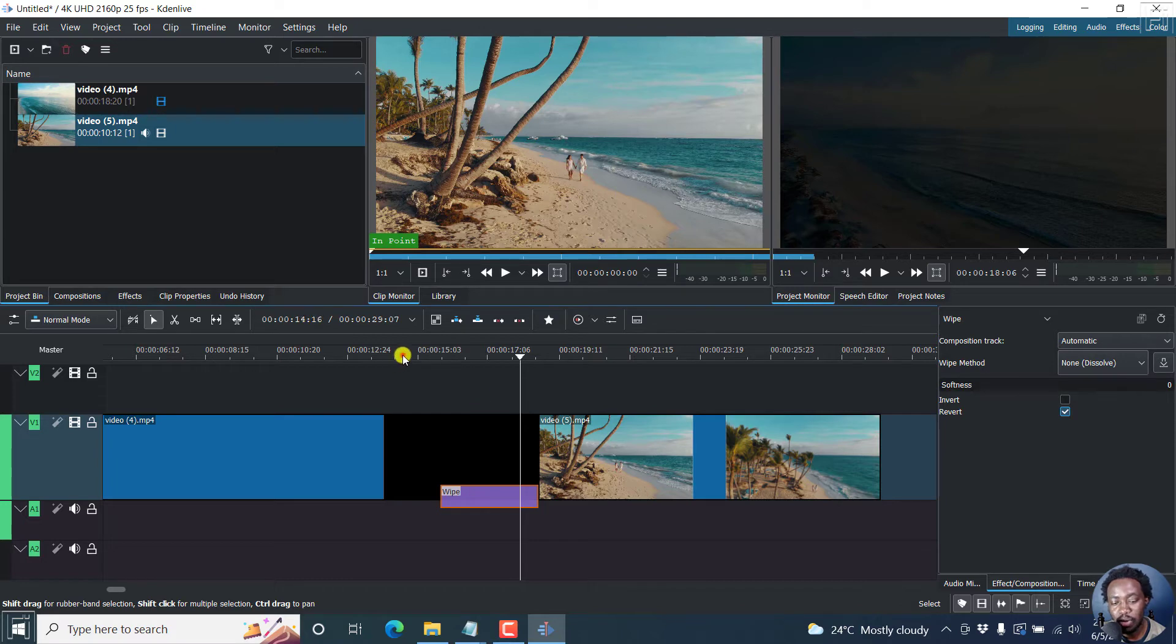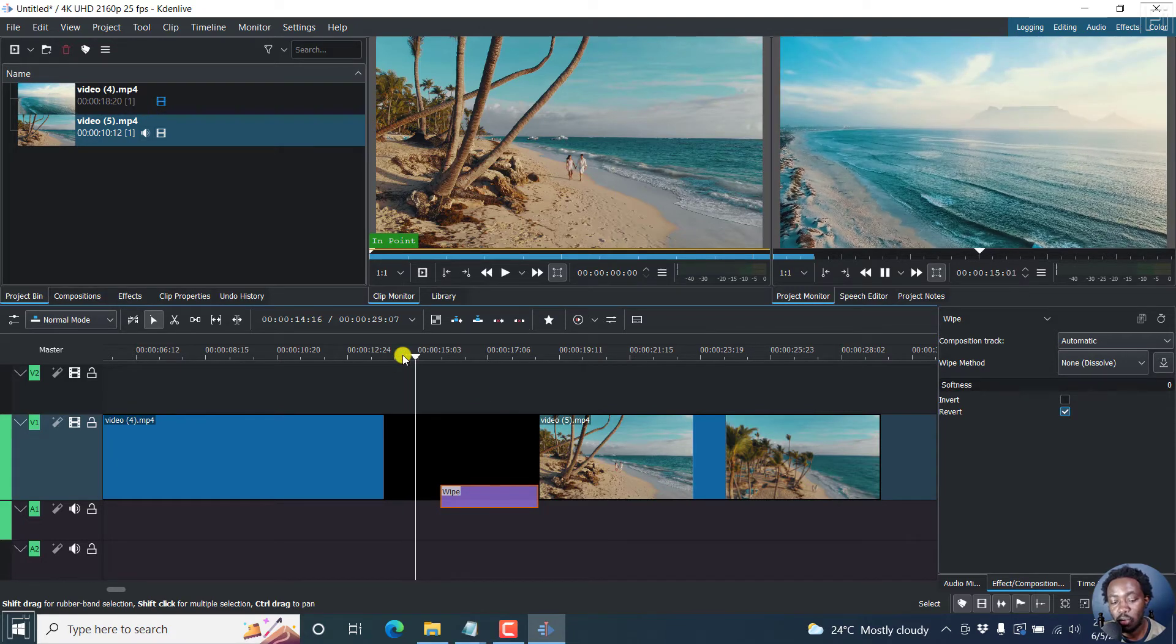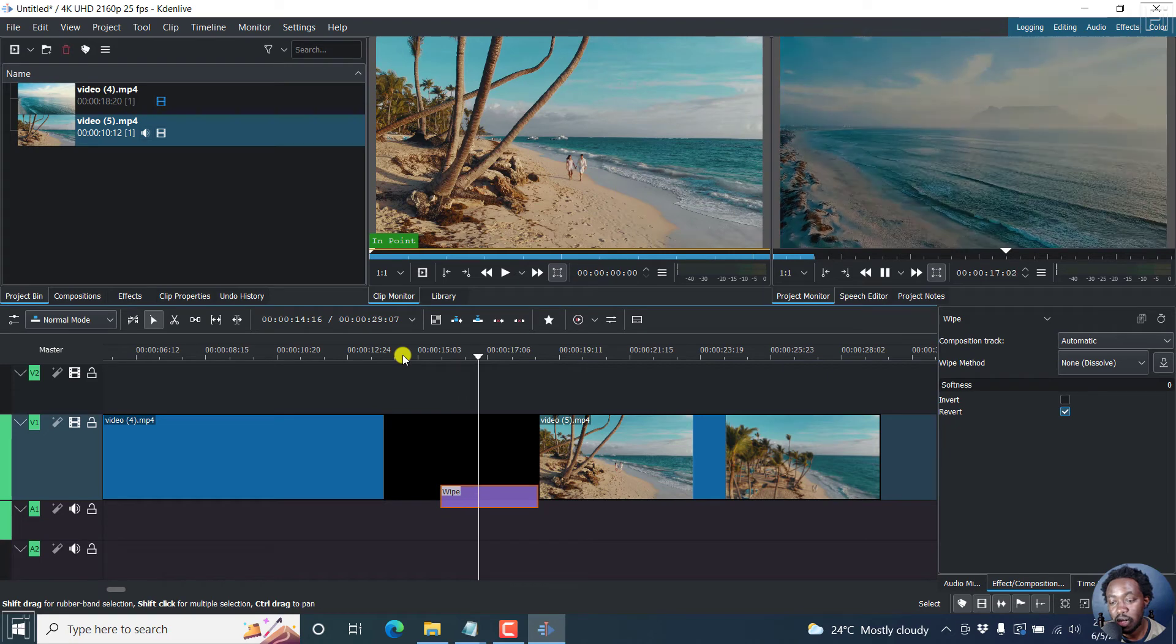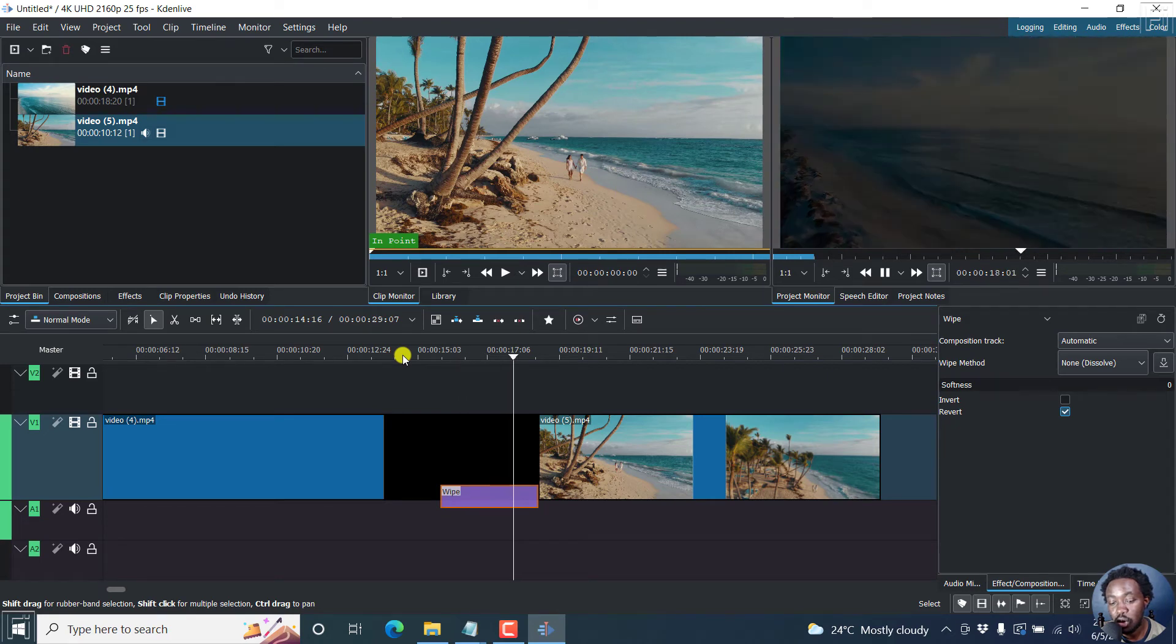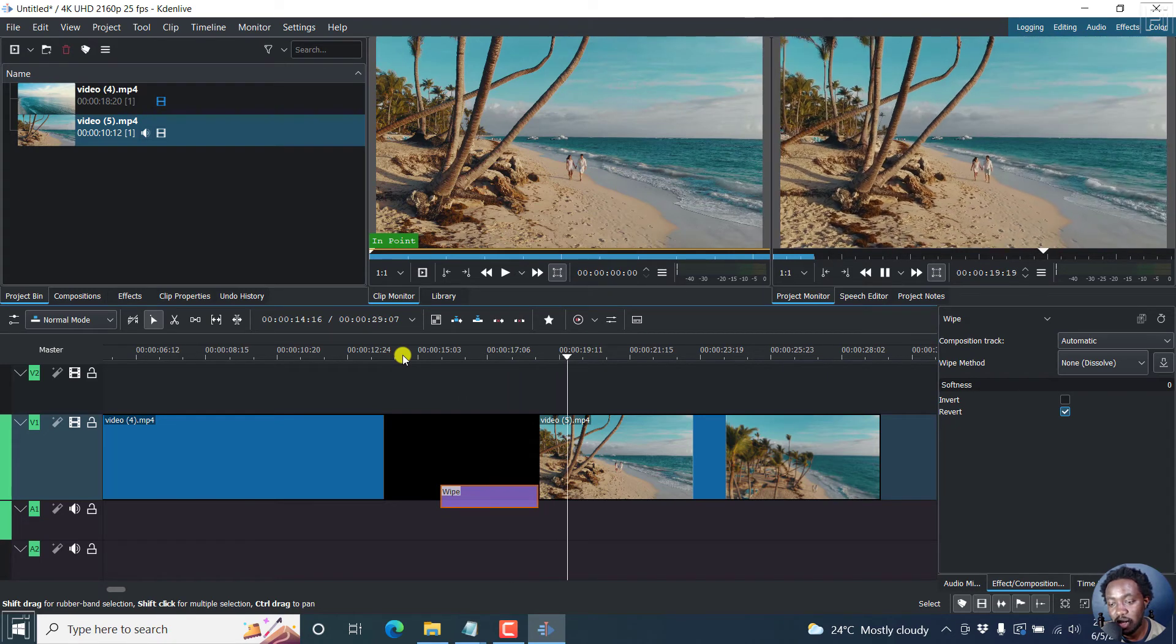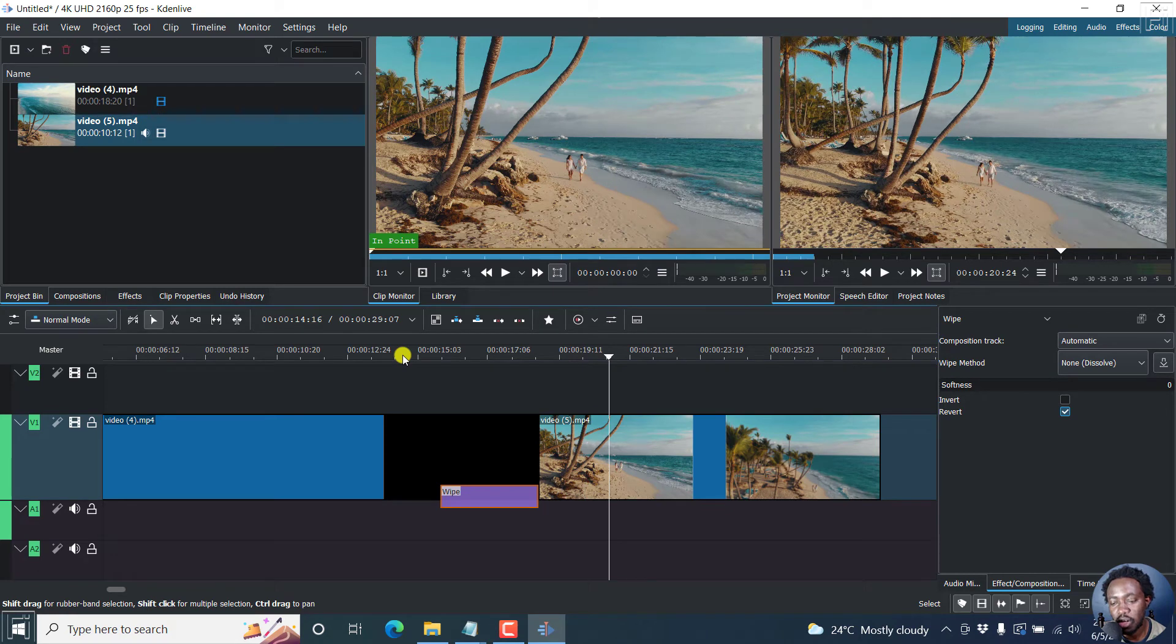Note what happens. If I play this video with a wipe composition, it starts fading out to black. And once it does that, it moves on to the next clip.